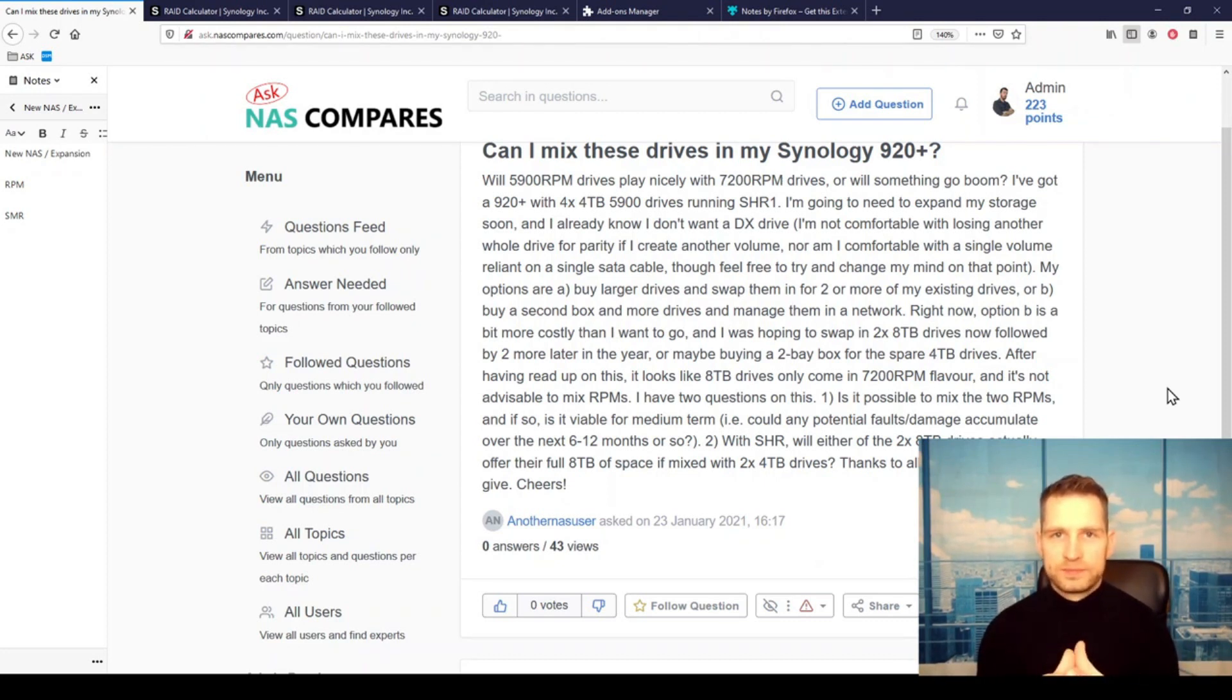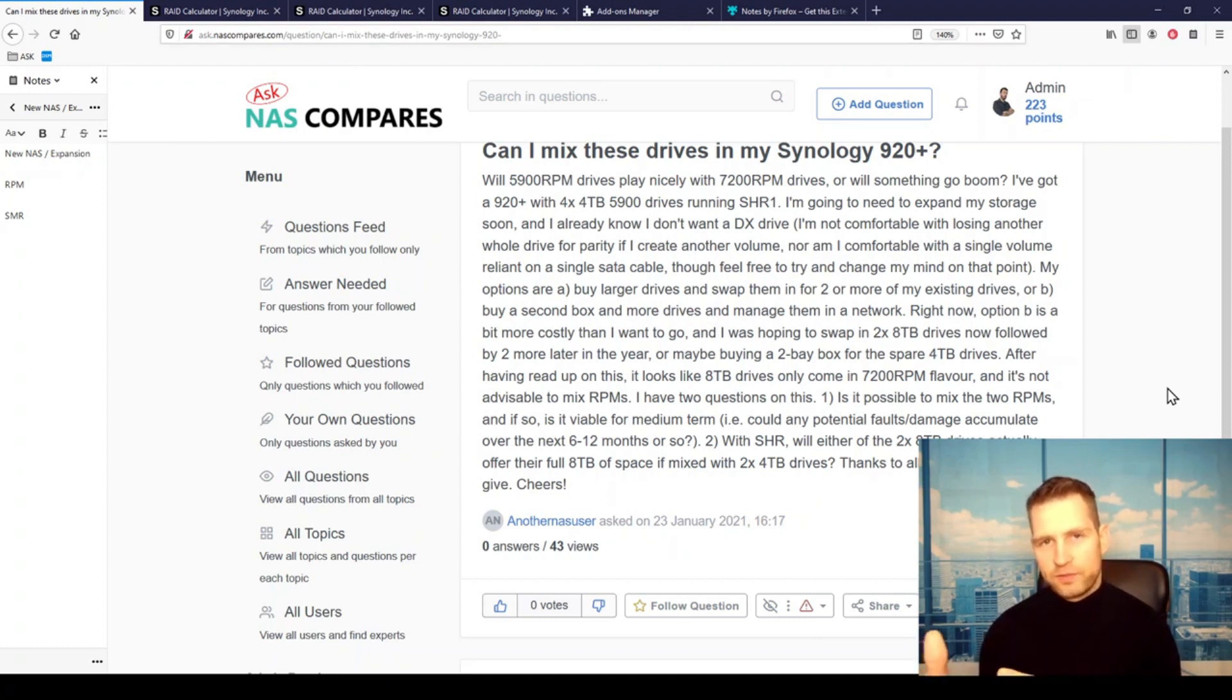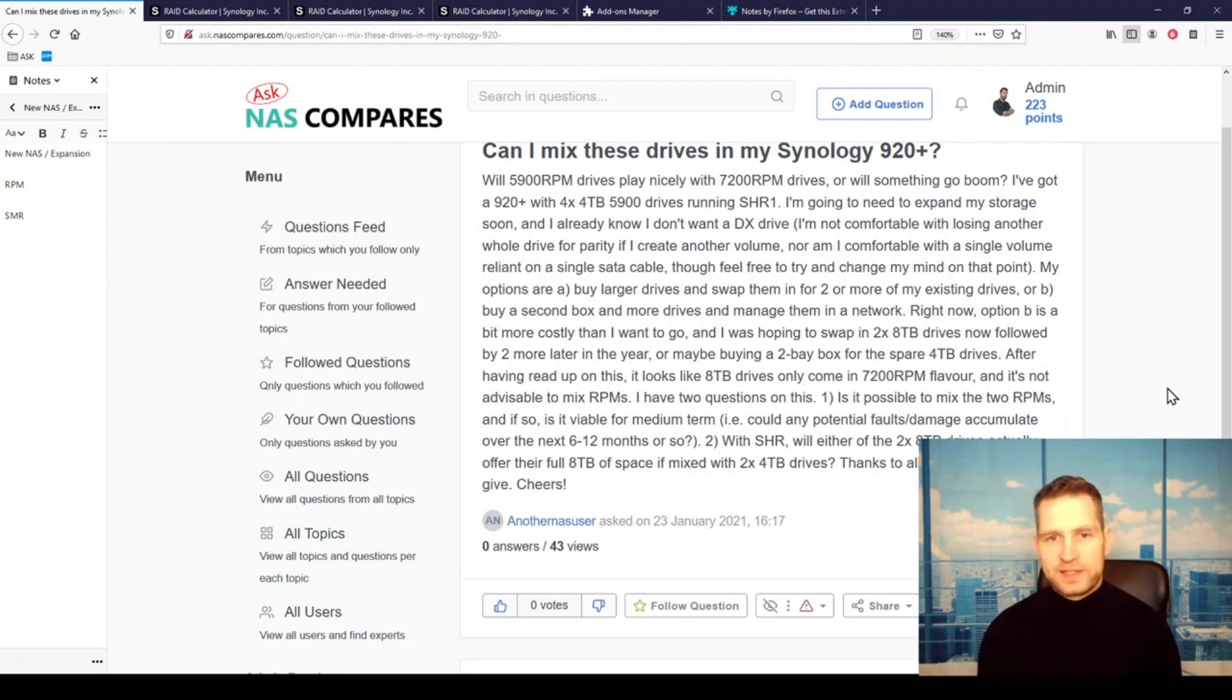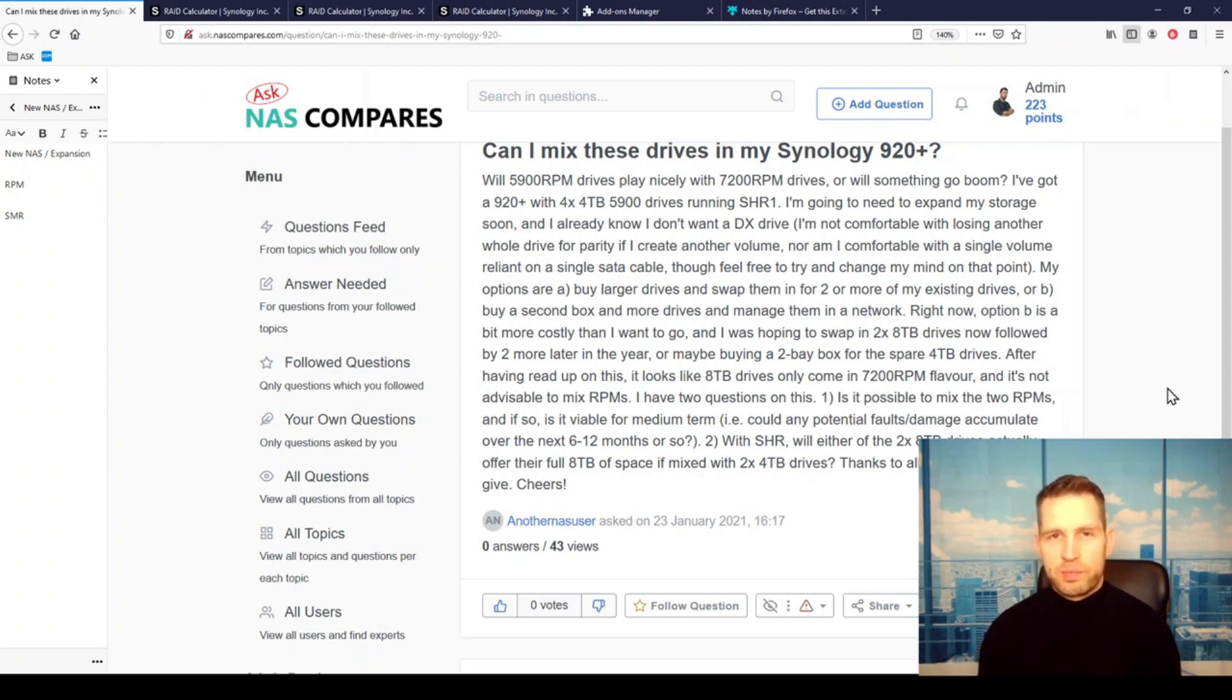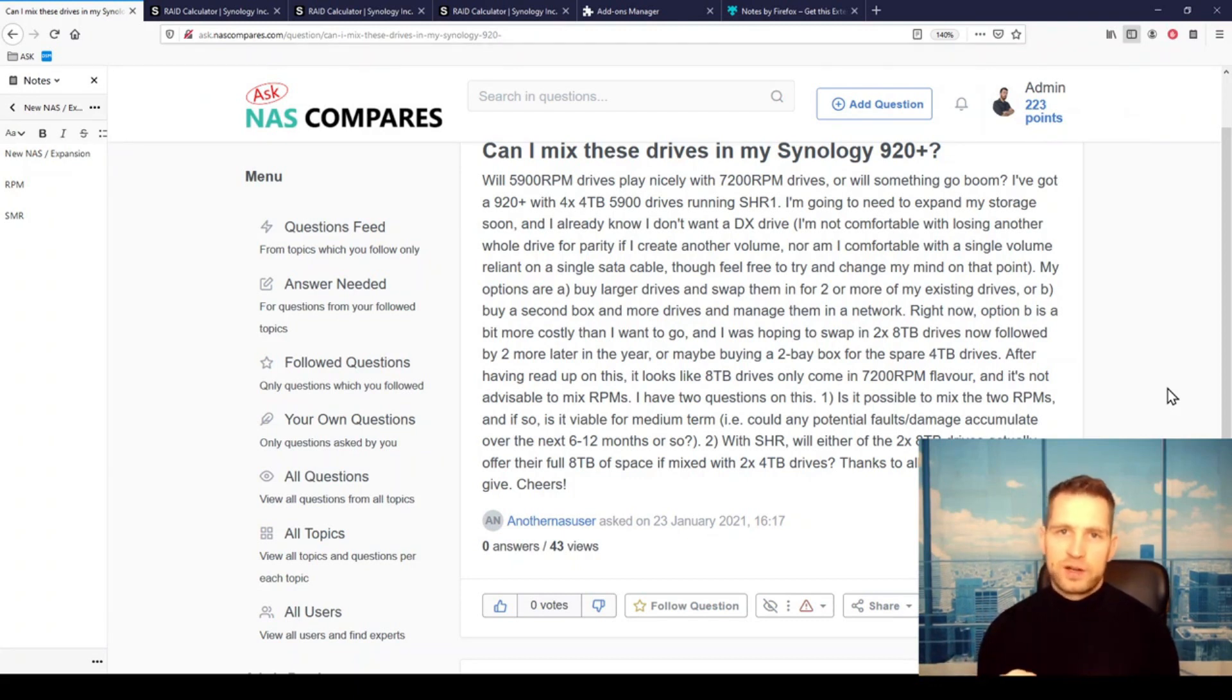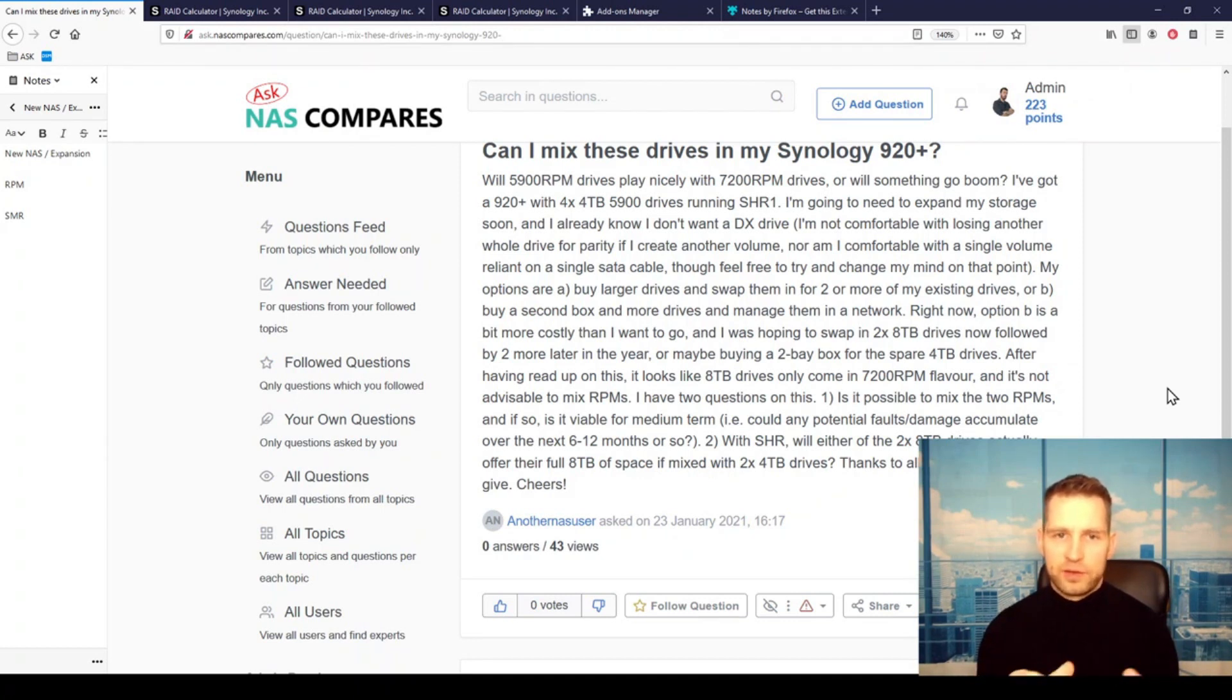Or the other route he's more willing to take is replacing those 4-terabyte drives with 8-terabyte drives, but he wants to start with replacing two drives at the beginning. So you will have two 4-terabyte drives and two 8-terabyte drives.